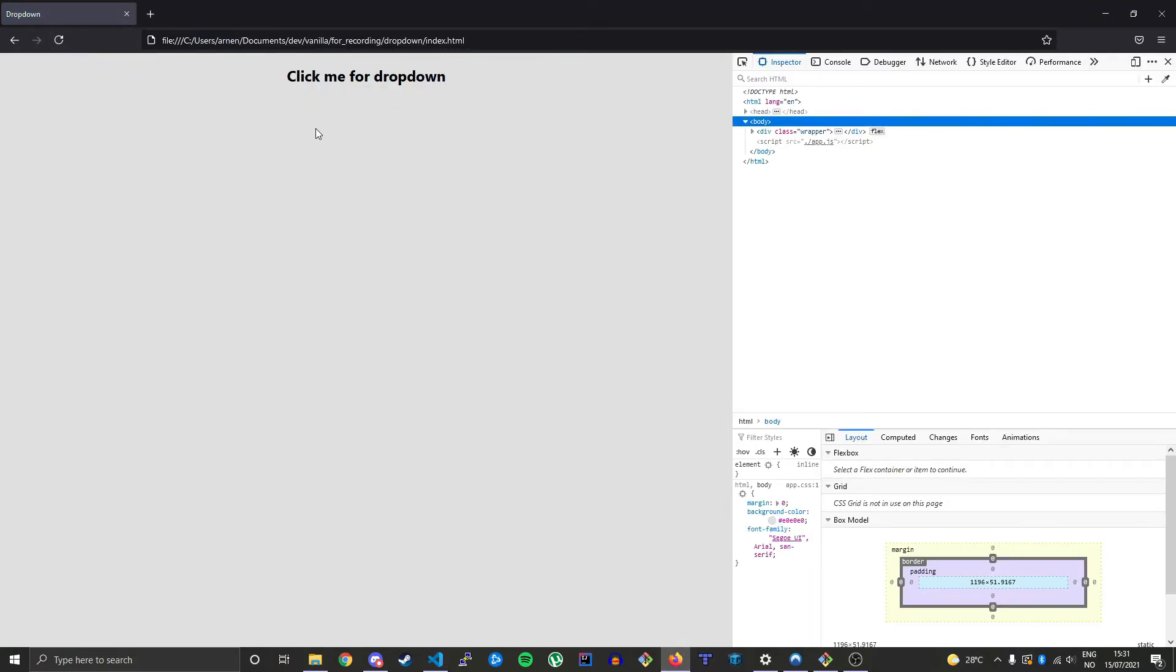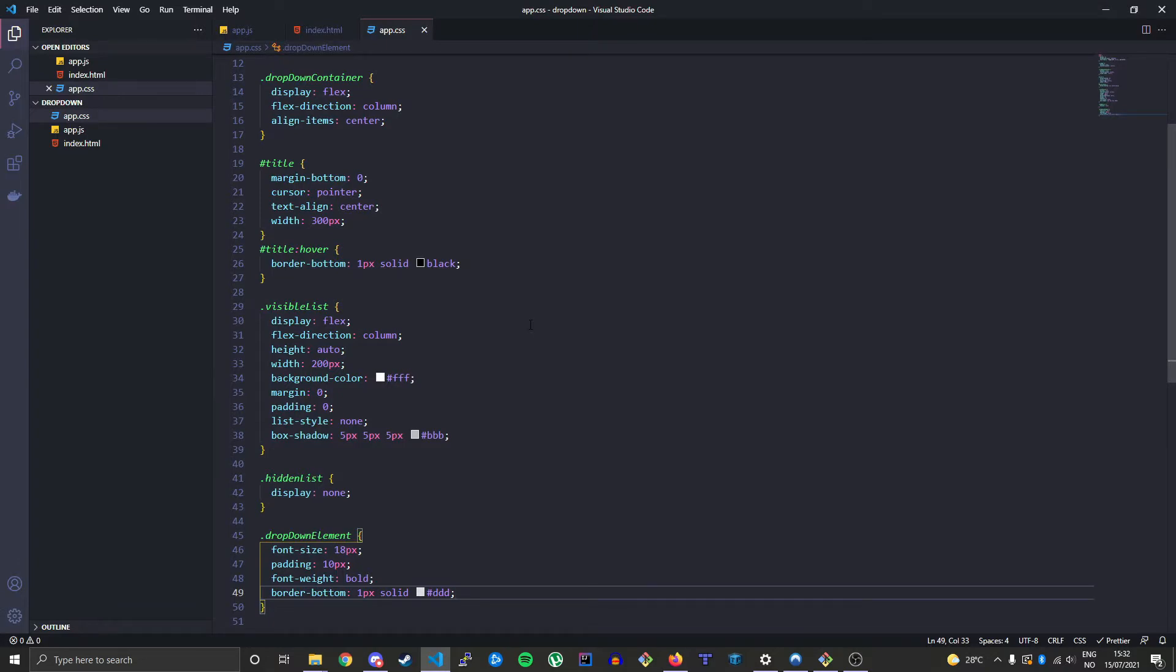So now it's hidden. When I click nothing happens because we haven't added the JavaScript yet. So that is what we're gonna do now. So now we have attached all our styles.